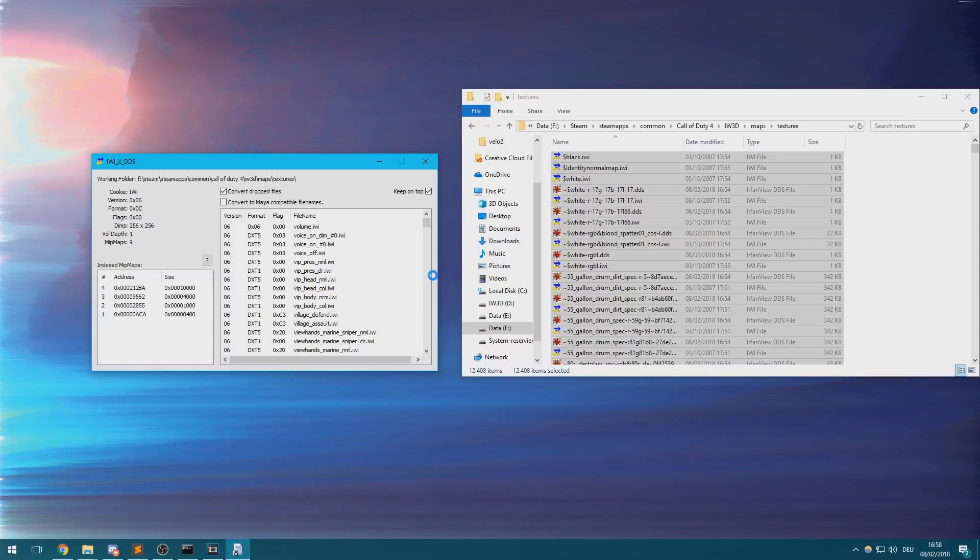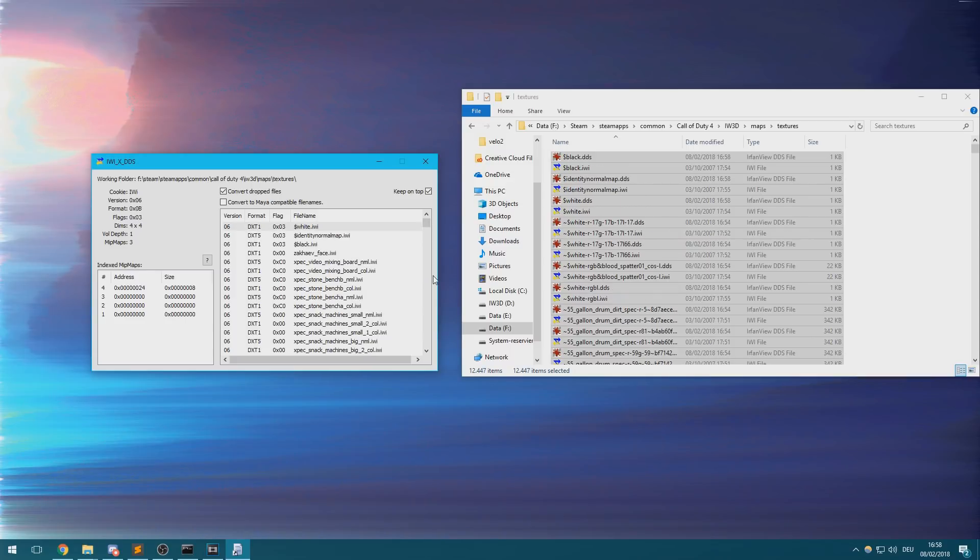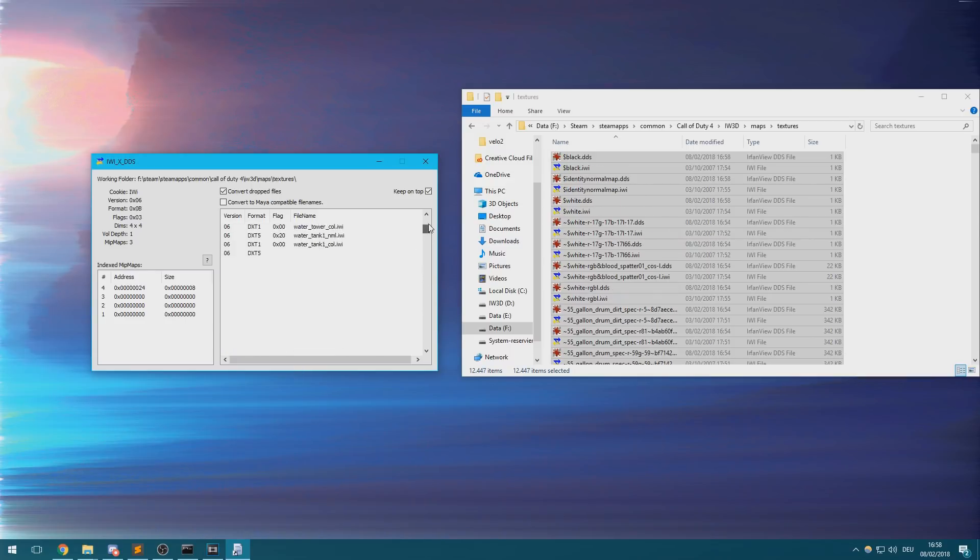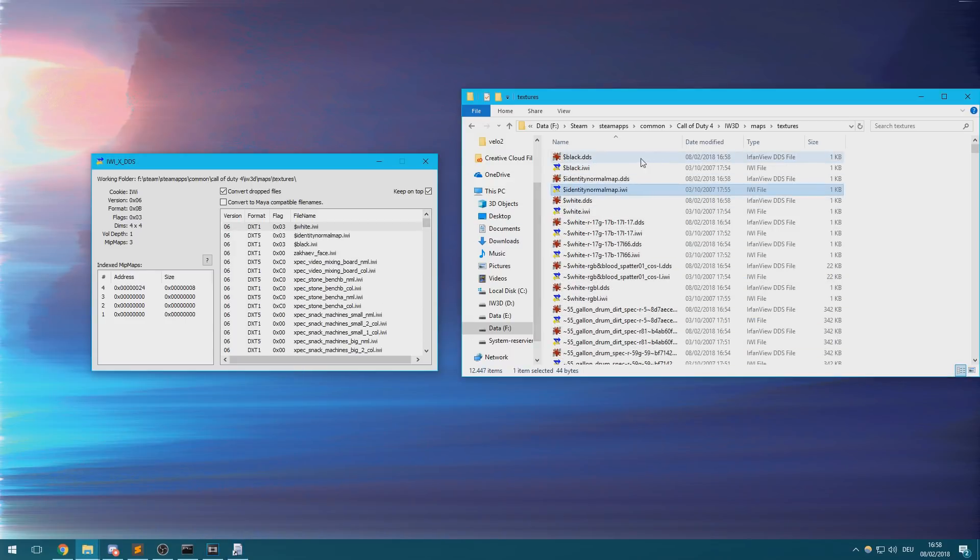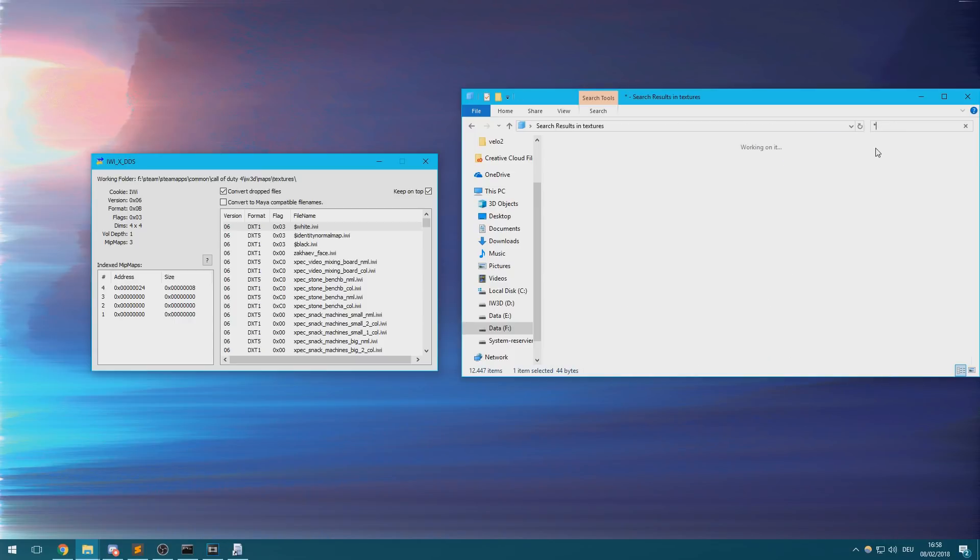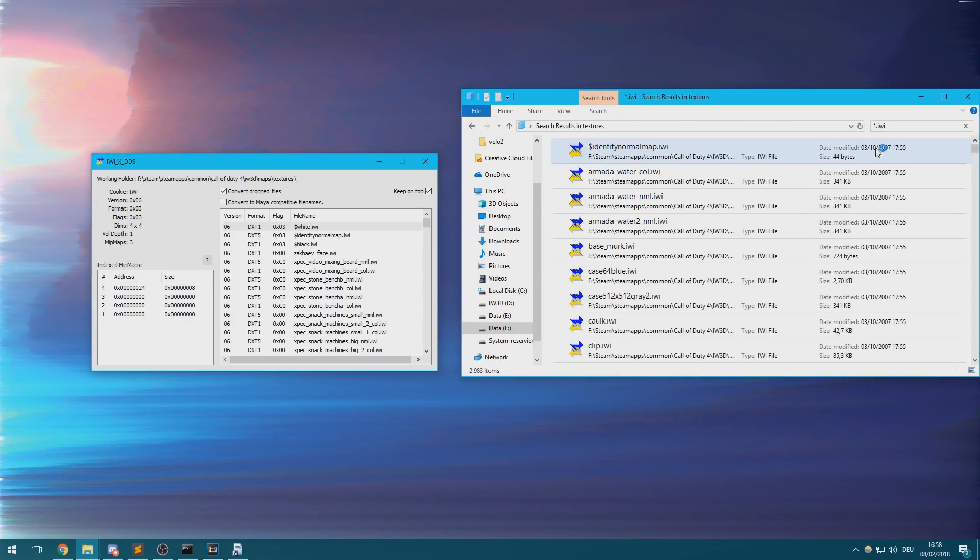After a while the window of the tool should become responsive again. It should have created all of the necessary DDS files in the textures folder. You can now delete all of the IWI files from the folder and you'll be ready to go.